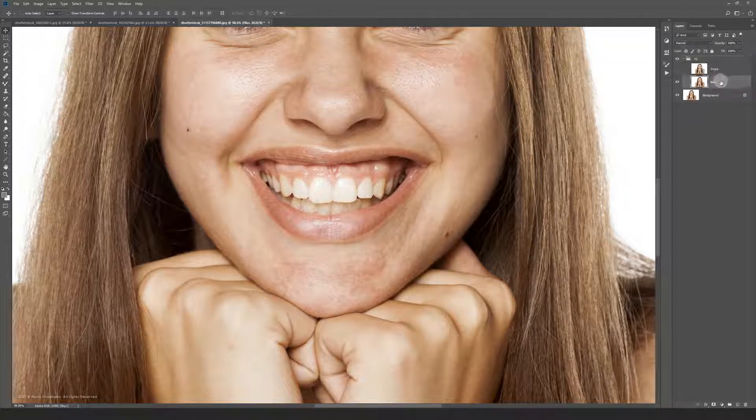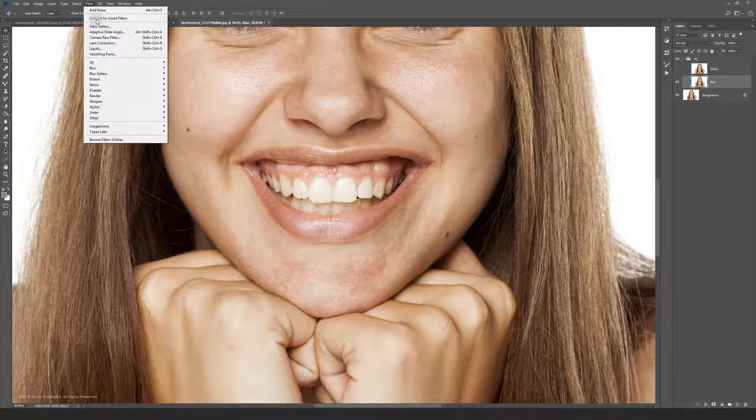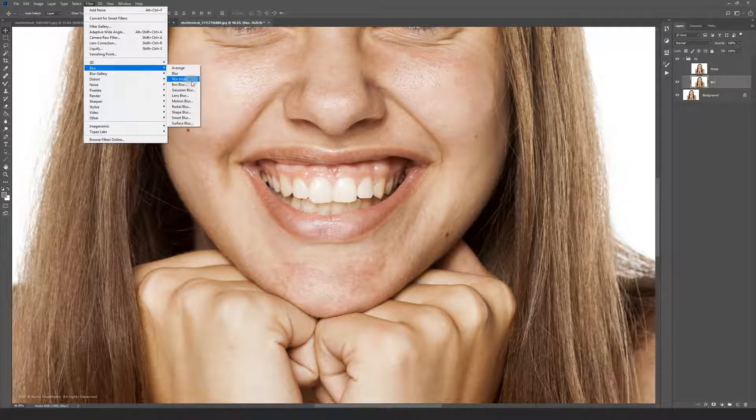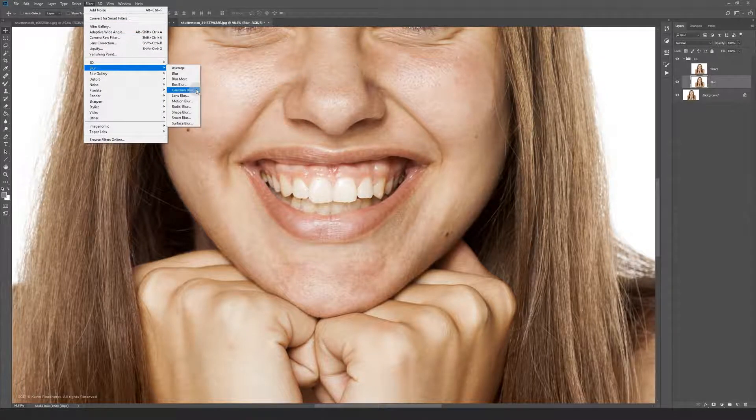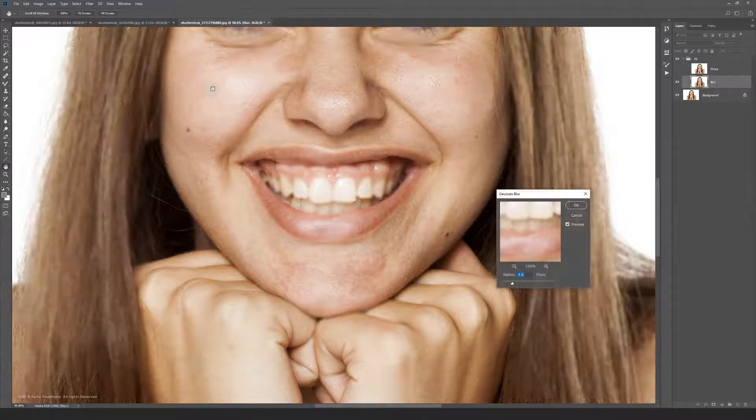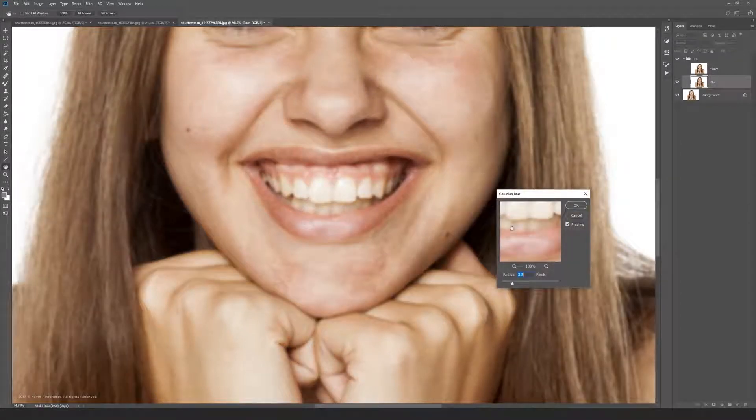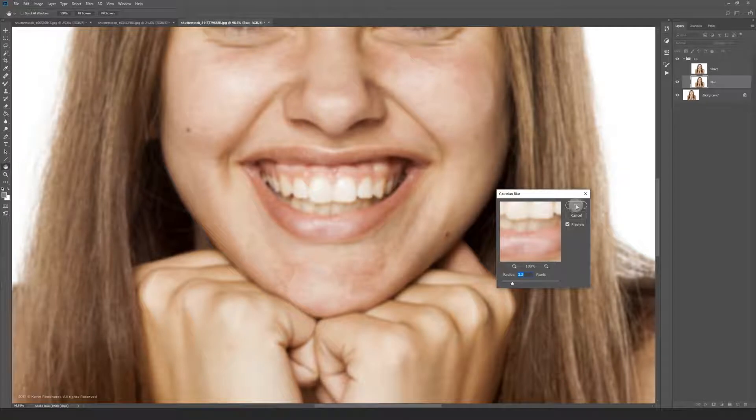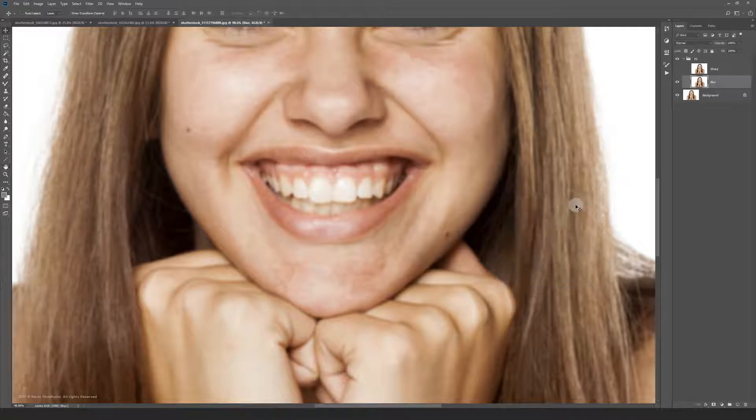Now select the blur layer and go to filter, blur and then gaussian blur. For this image I chose 3.5 but it will depend on your image resolution. So play around with the settings and see what works best for your image.